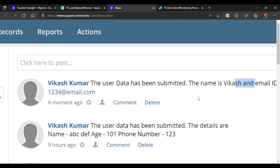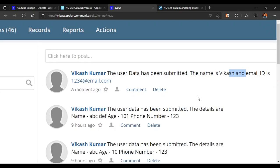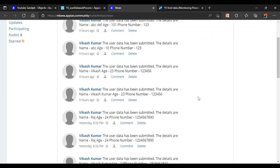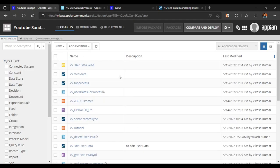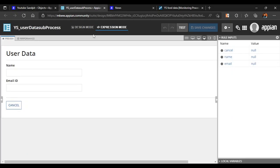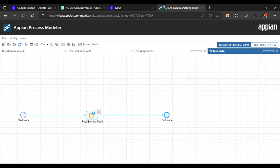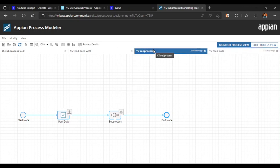In this way we can use a subprocess. We'll see some differences of subprocess as well later on, but for now this is how we create a subprocess. If you have any queries, do let me know. That's all for now.